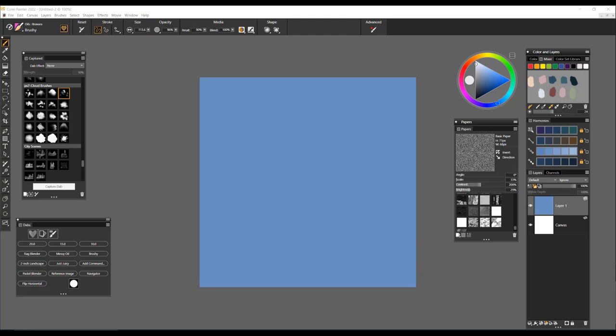Painter 2022 has a new feature called the Capture Dab Libraries. Essentially, this is a panel that stores your most precious brush dabs and allows you to use them along with your favorite brushes, creating a new and exciting way to paint.